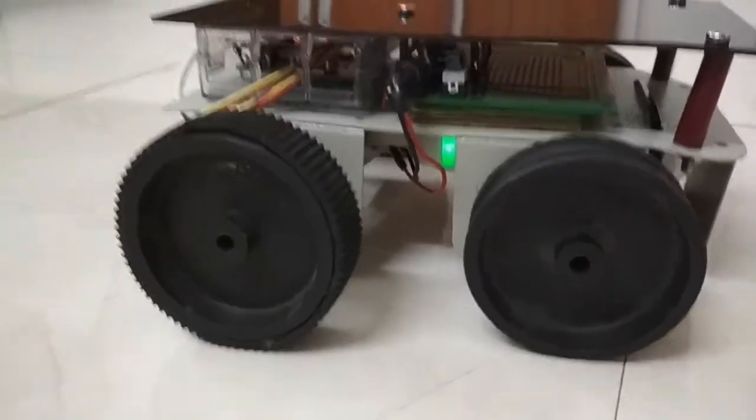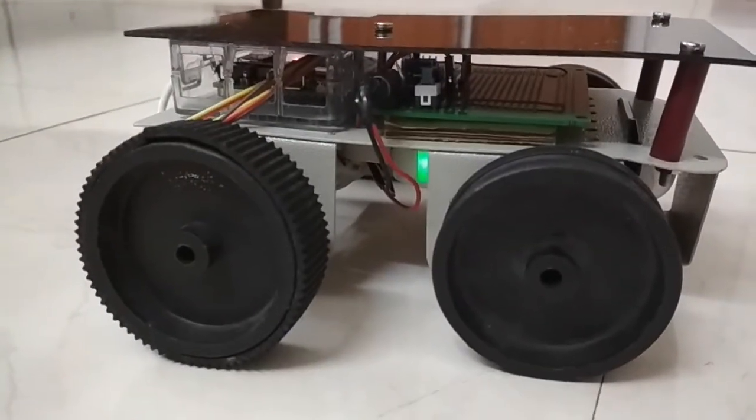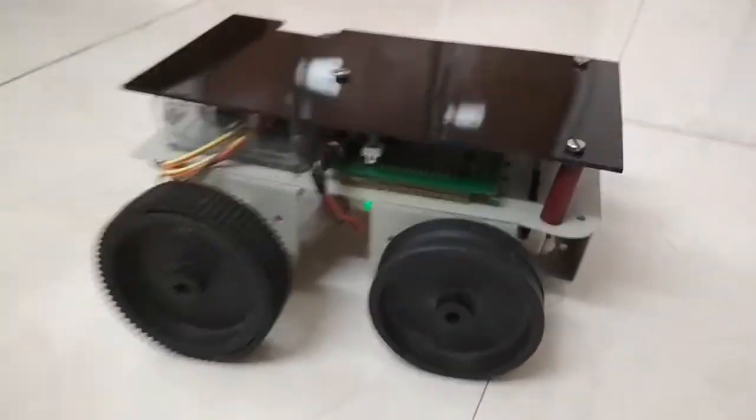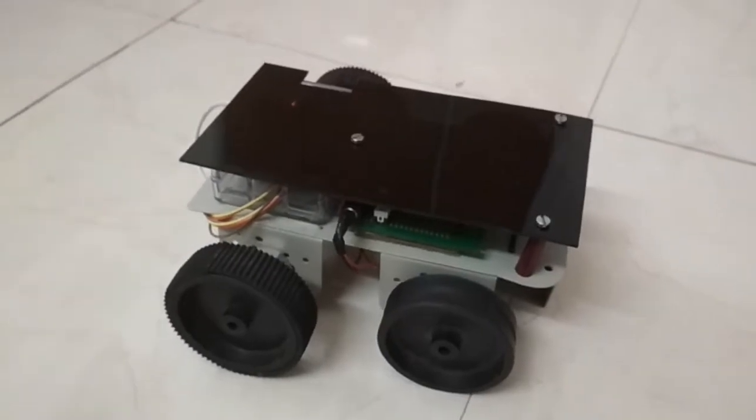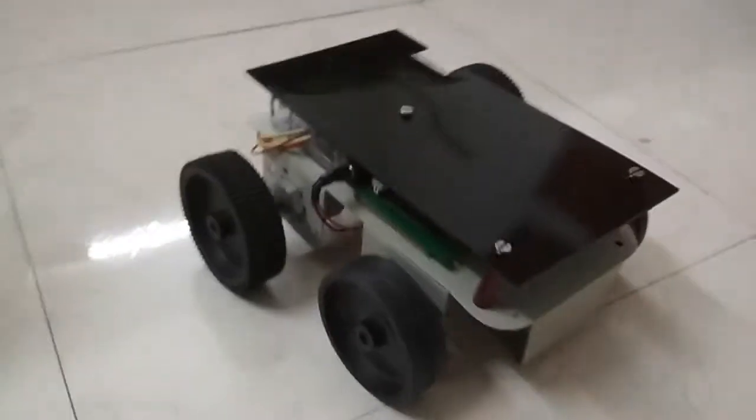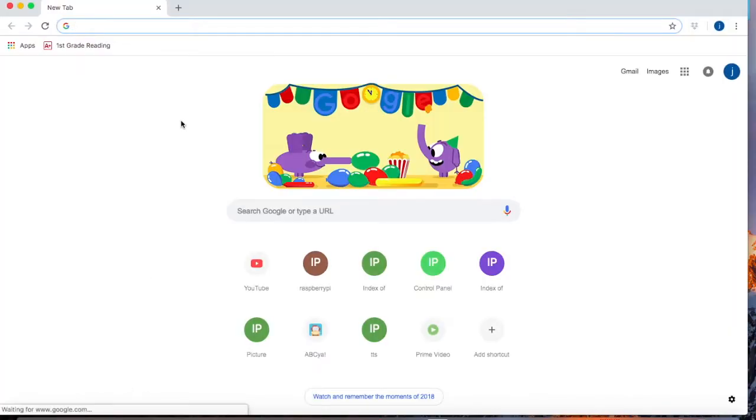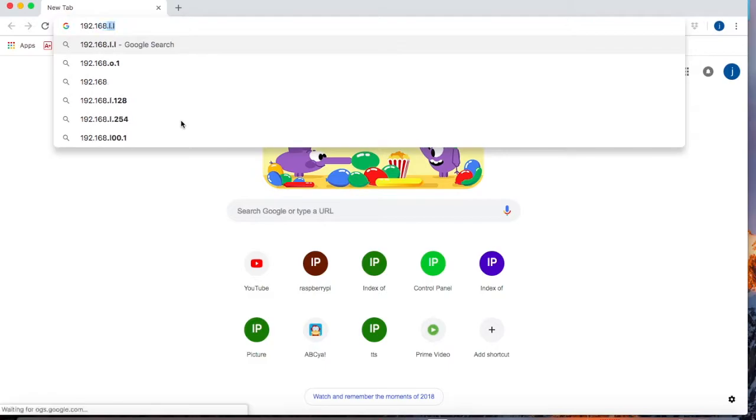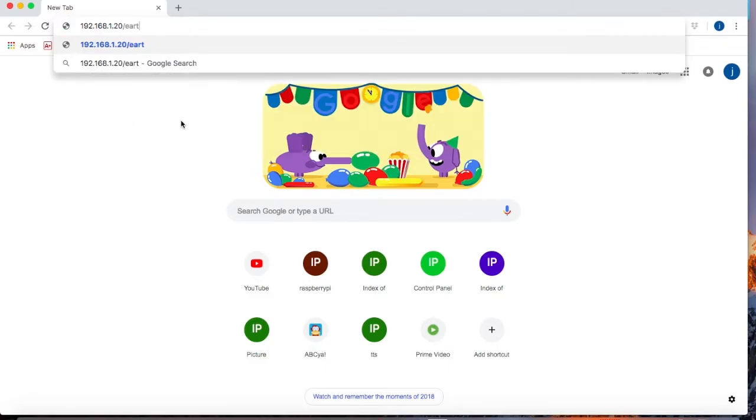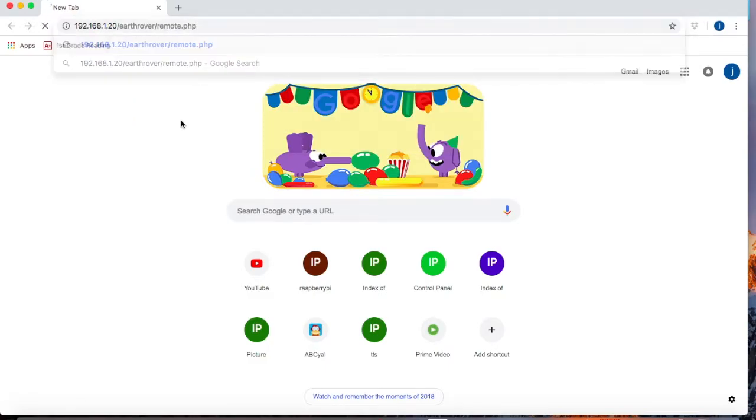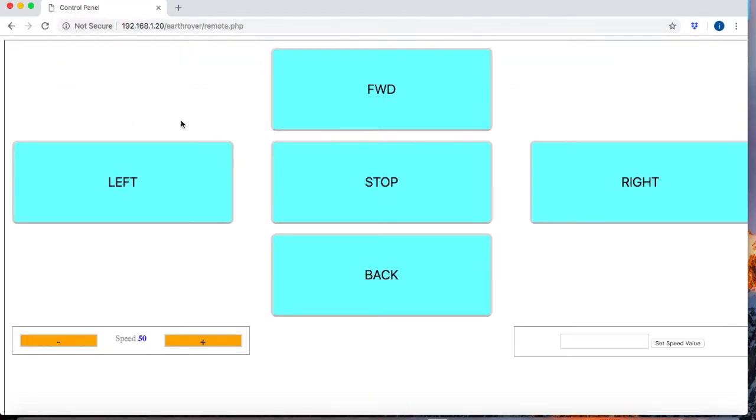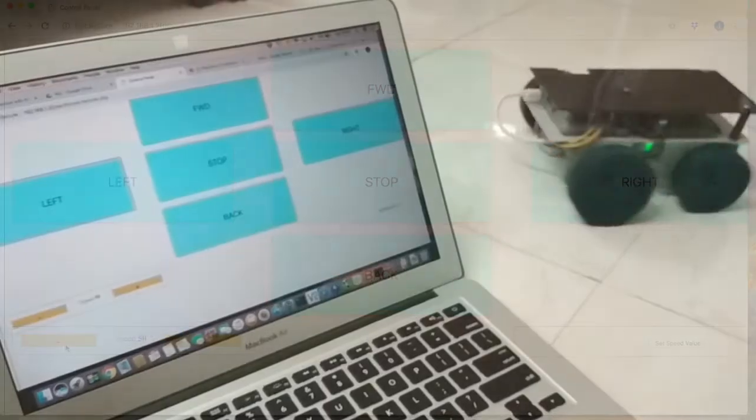At this stage, Earthrover is fully ready to accept and obey the command. Now using a laptop or a mobile phone, open up a browser and pull the web page from Raspberry Pi. Using these controls, we can control the direction and speed of our Earthrover.